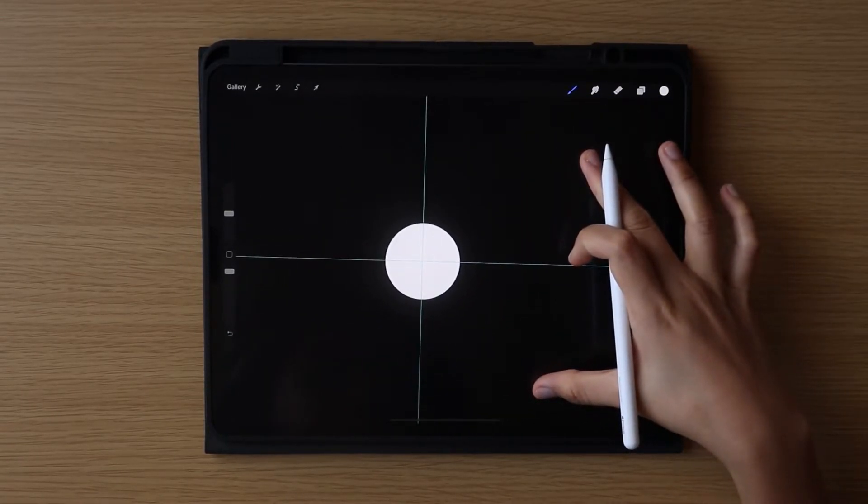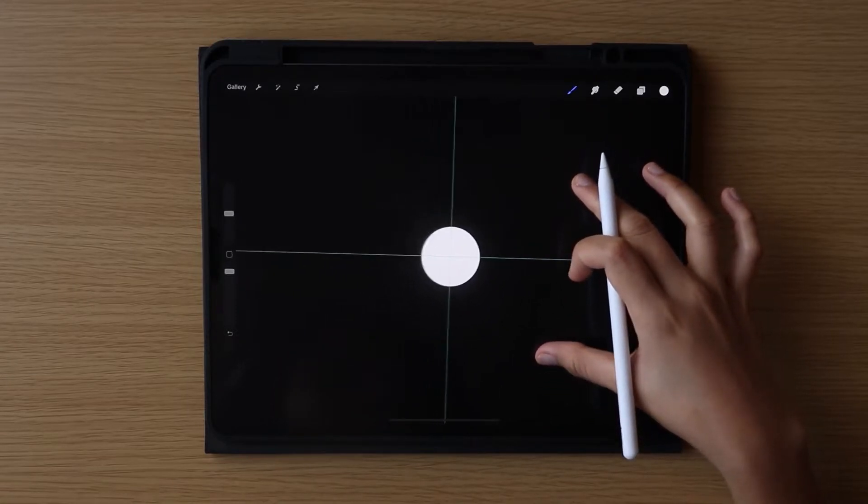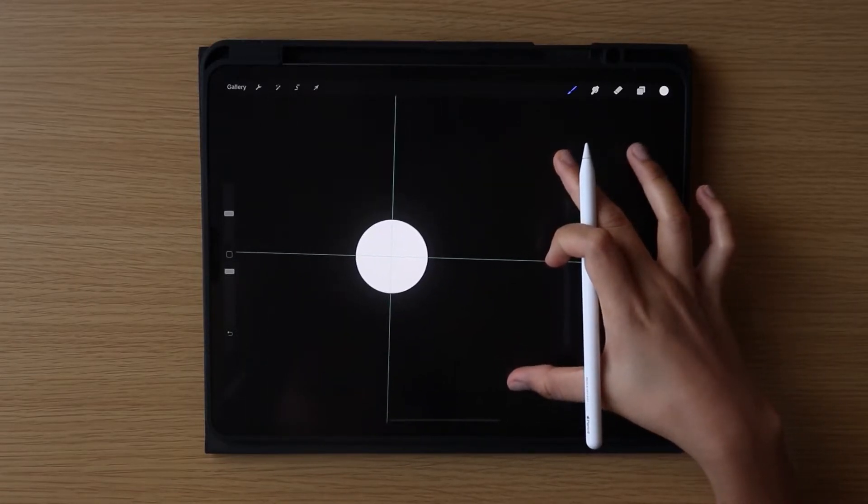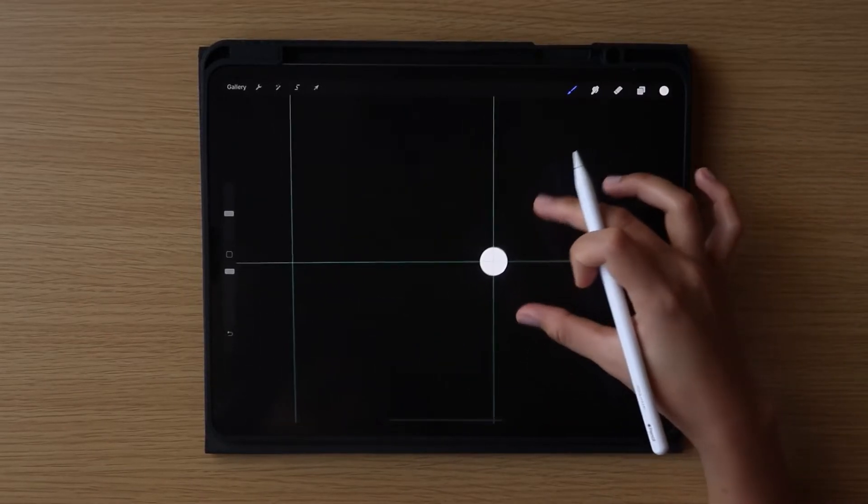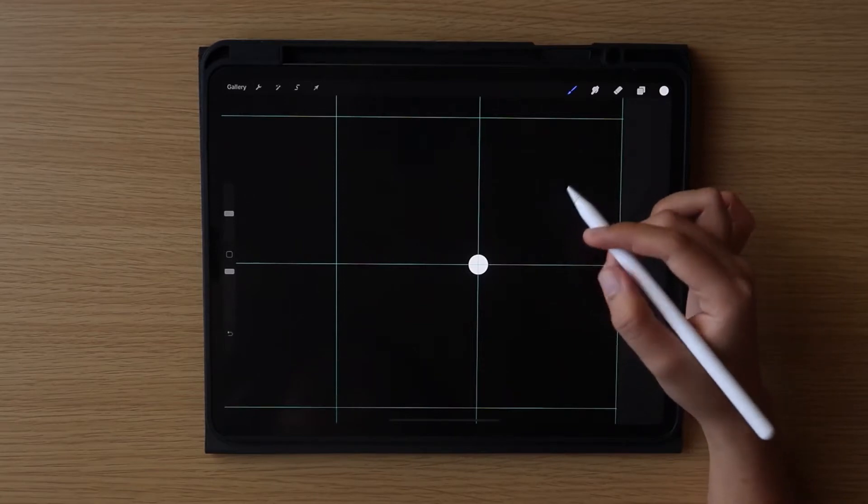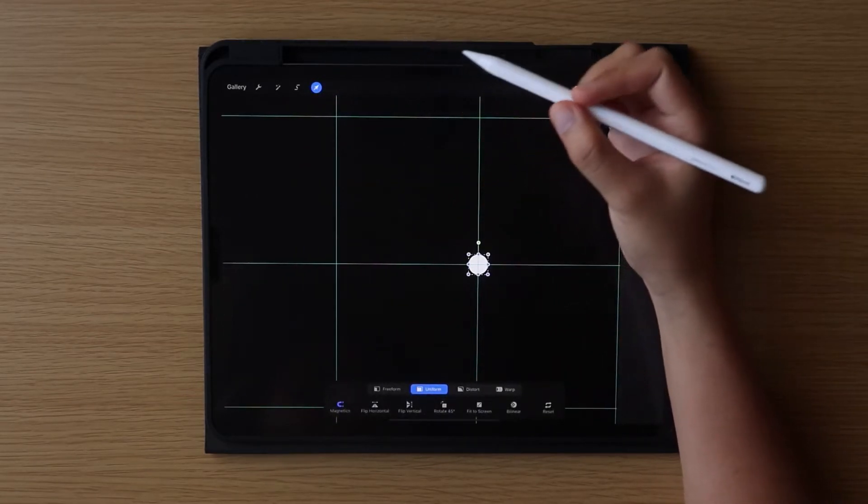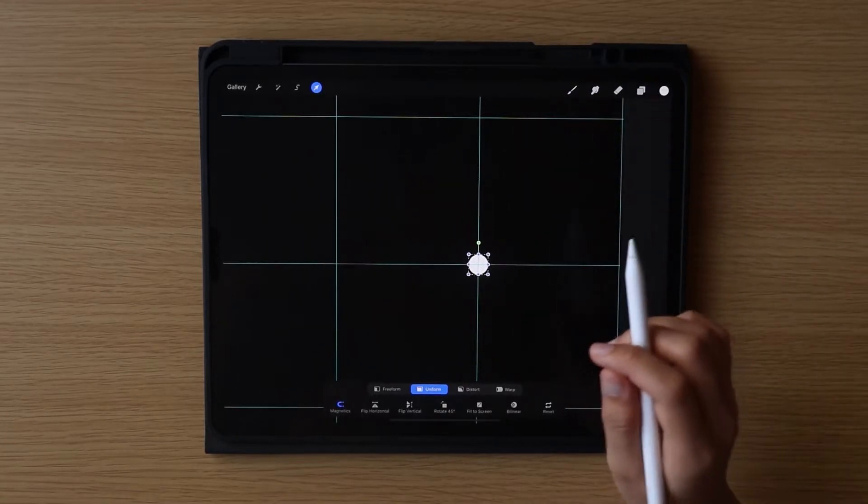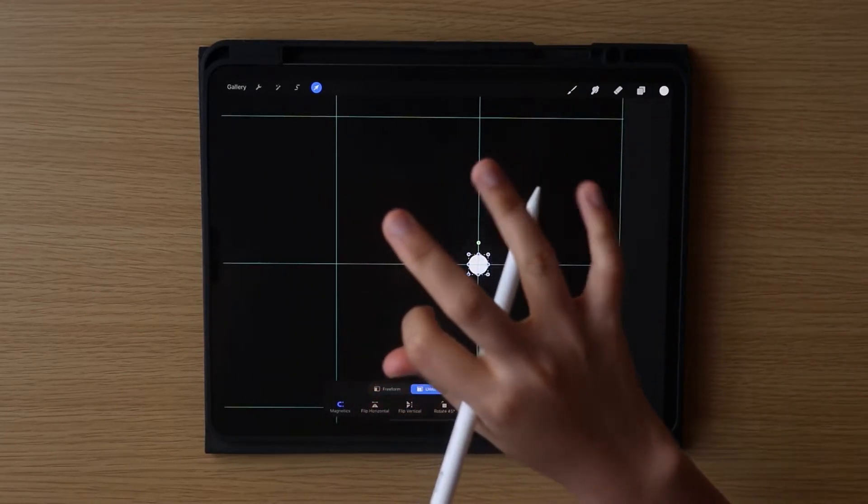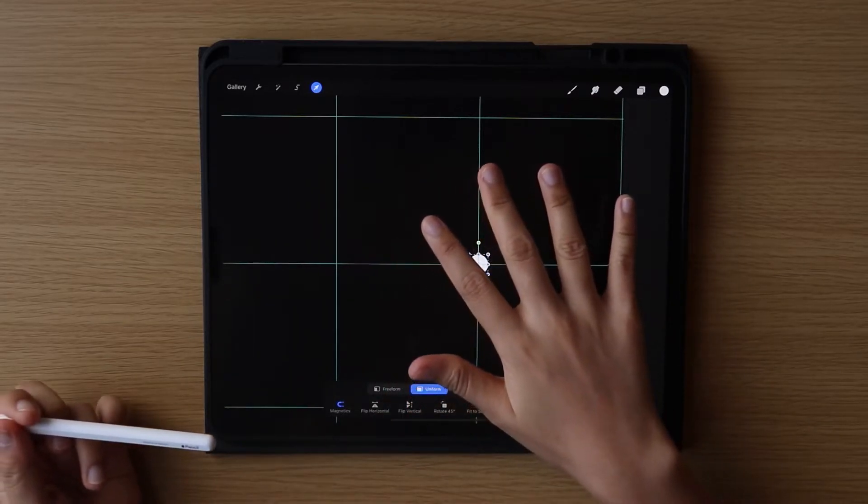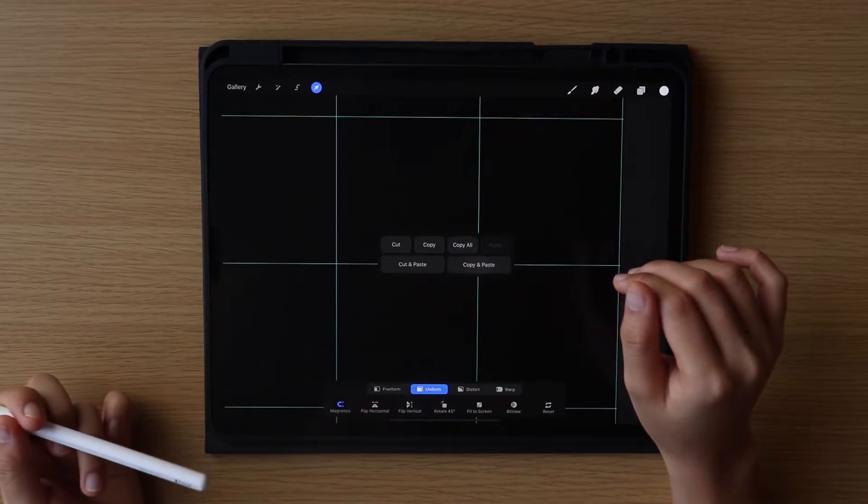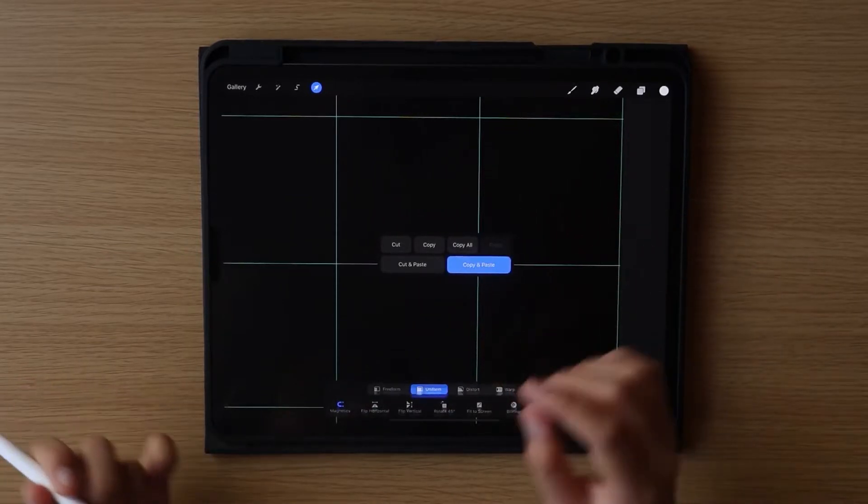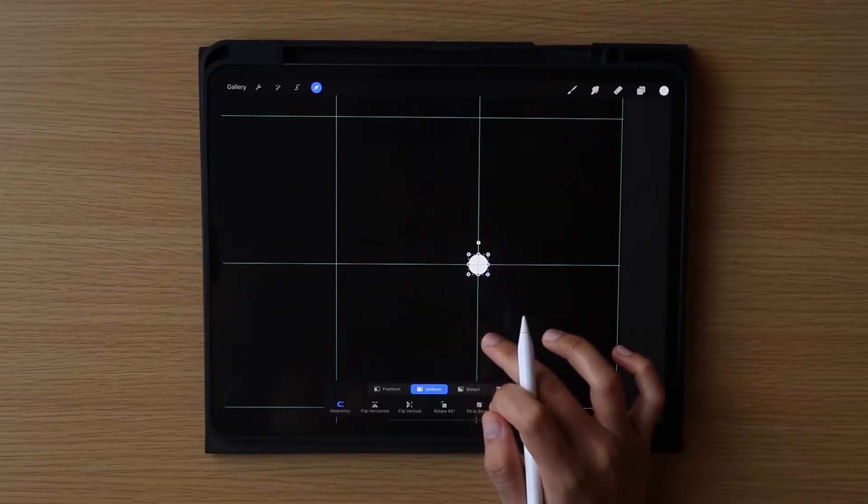Now, most likely your circle is not perfectly placed in the intersection of your drawing guide and it may not be the size that you want, that is okay. What we will do is click this arrow icon so we can resize it and move it around. If you are satisfied with the size and position of your circle, while the arrow icon is still on, swipe down with your three fingers, then click copy and paste.